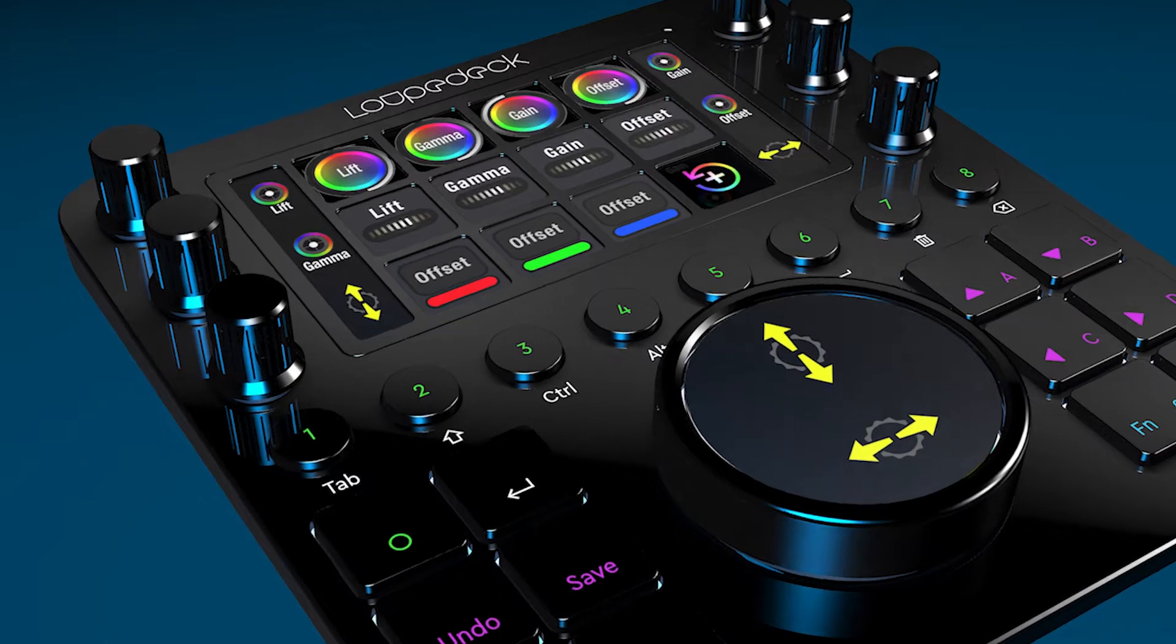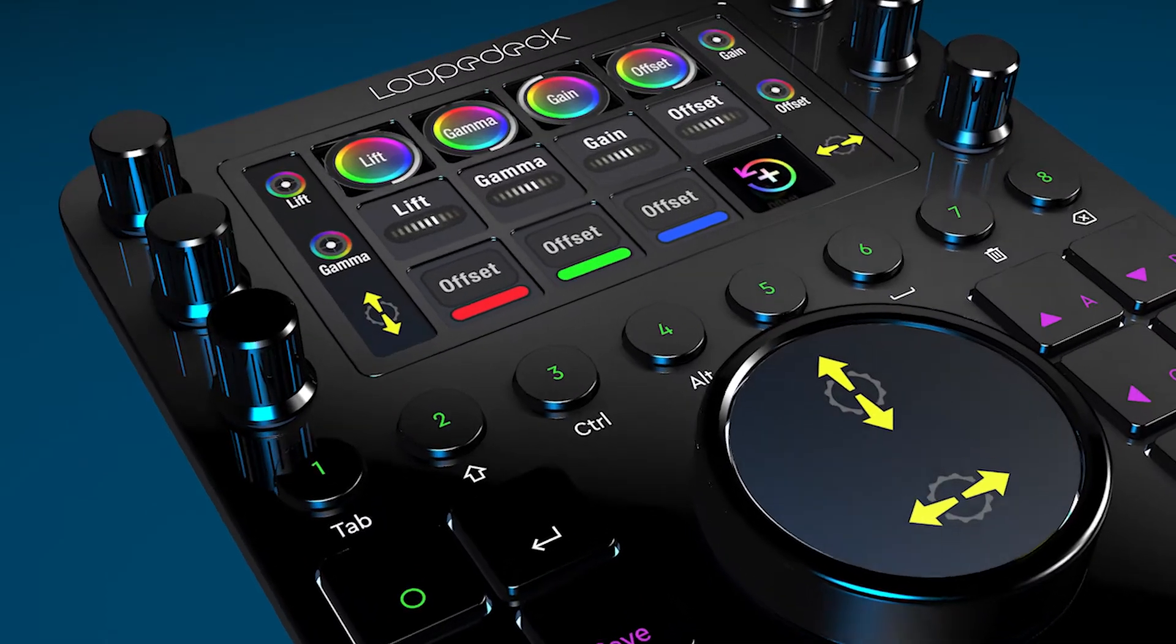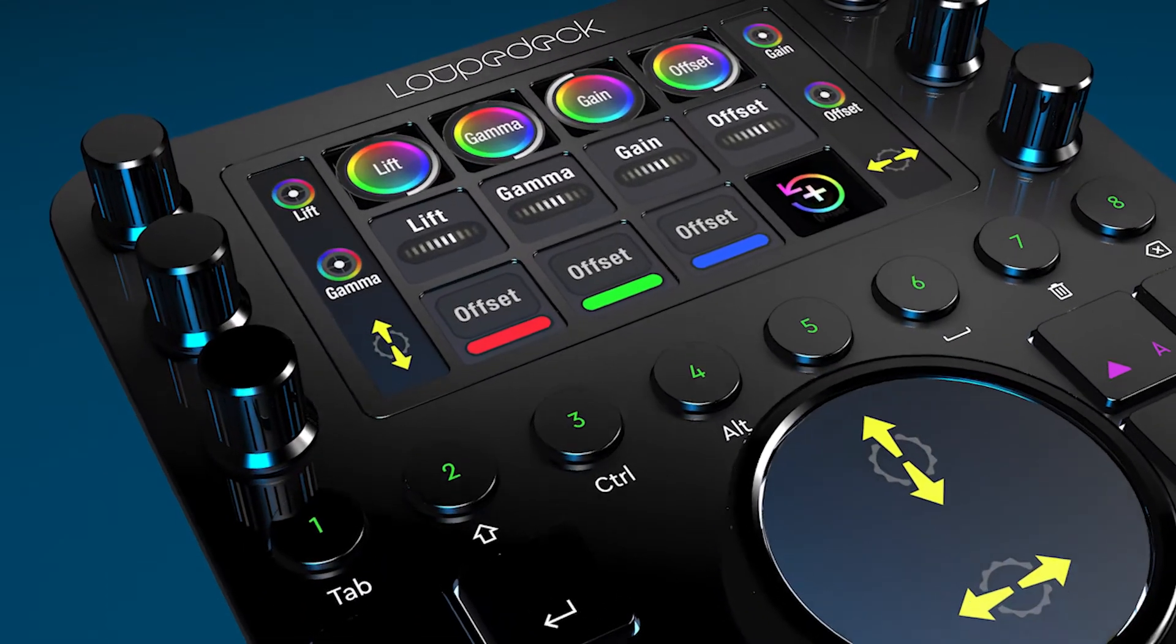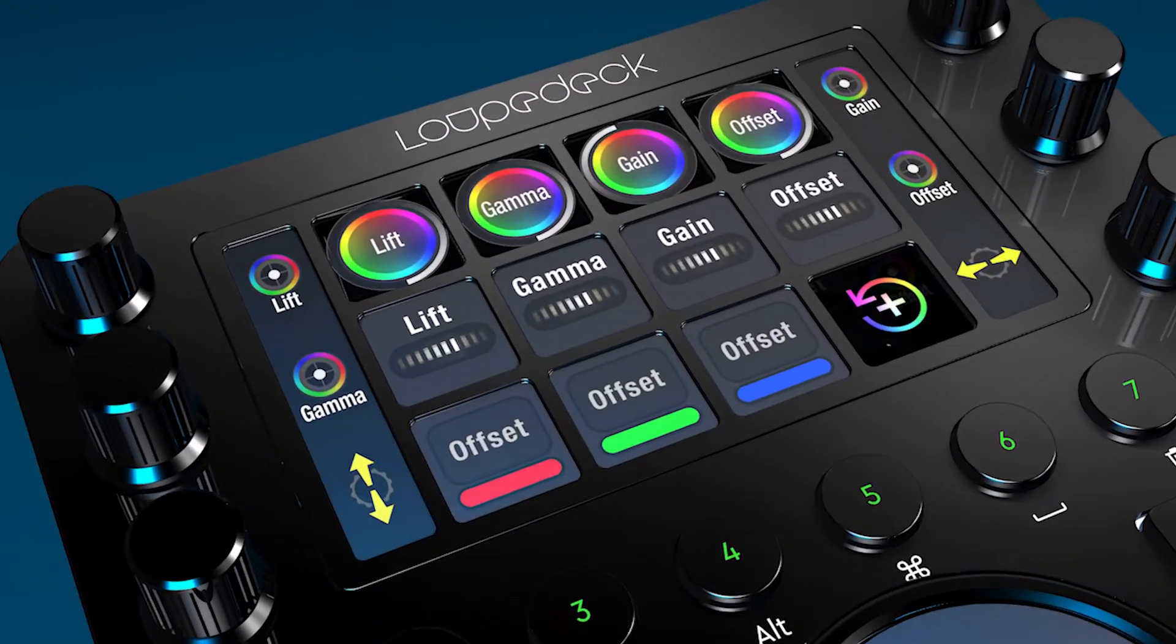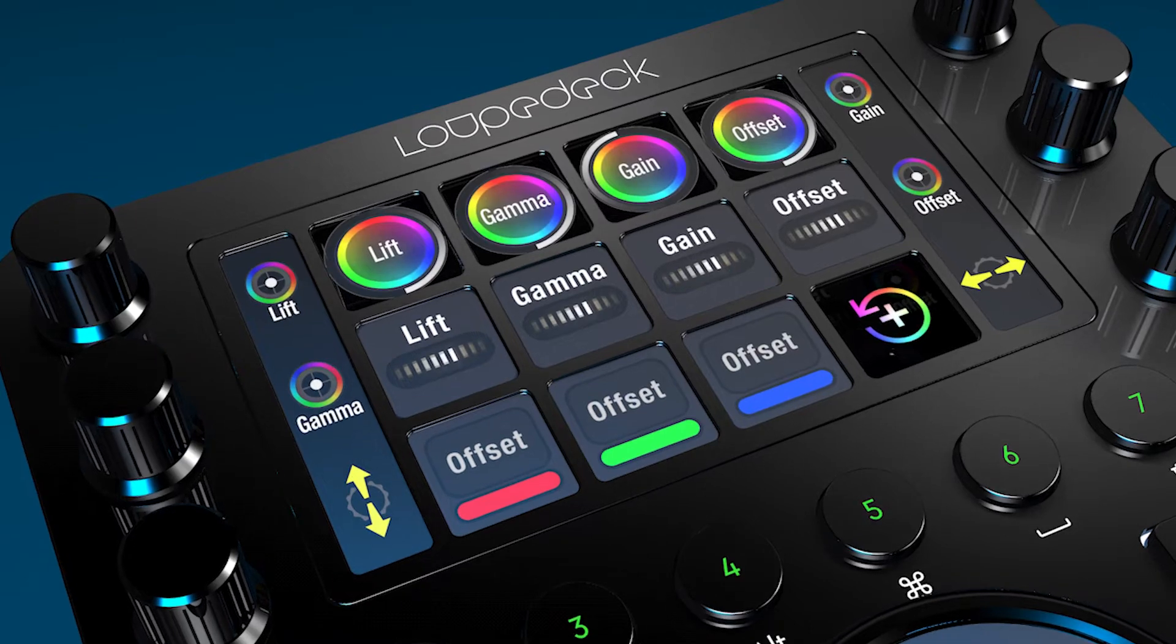Now with this pack you can take your existing Loupedeck CT or Live device and use it as a professional color grading panel.